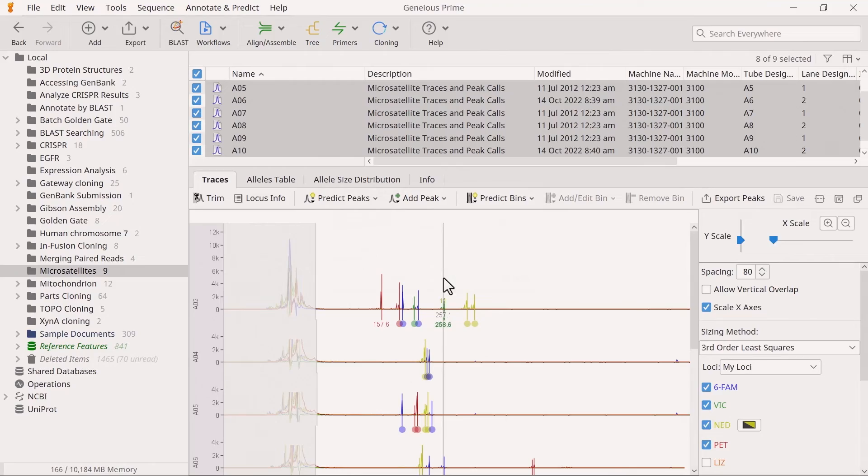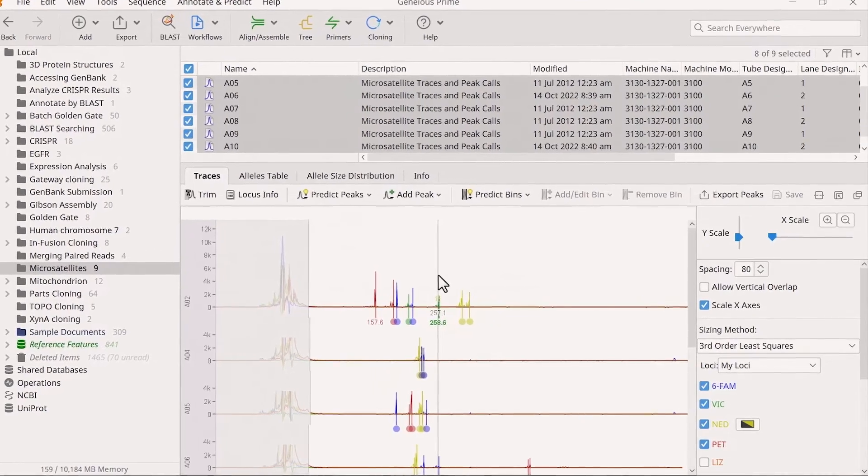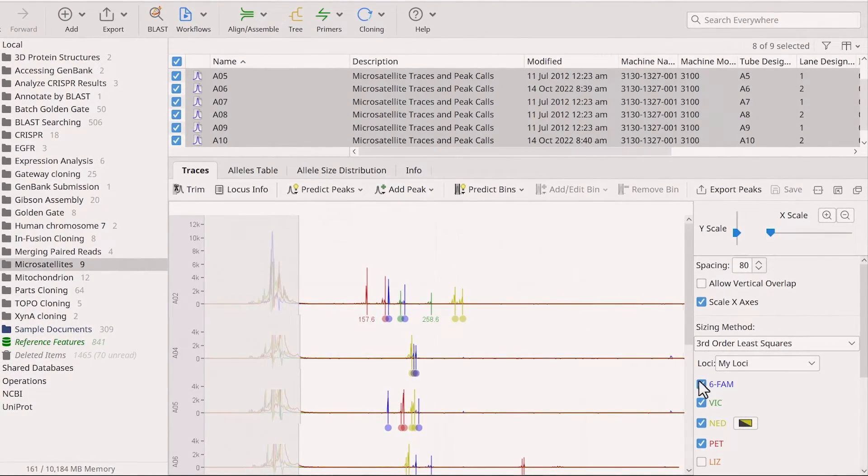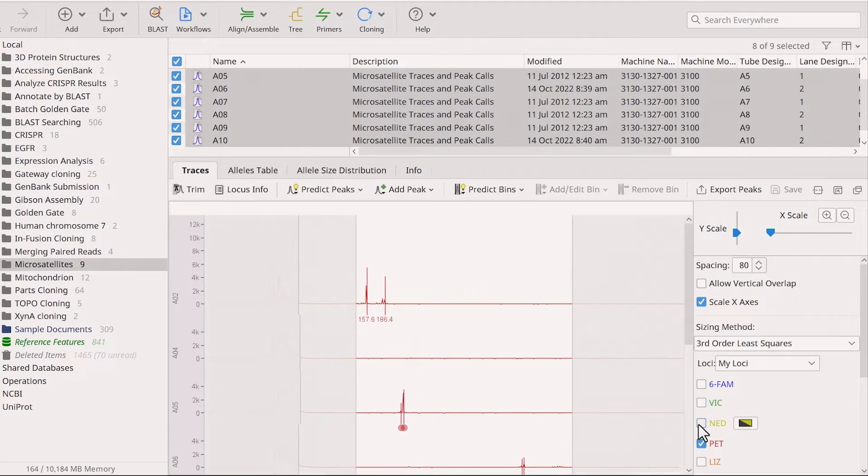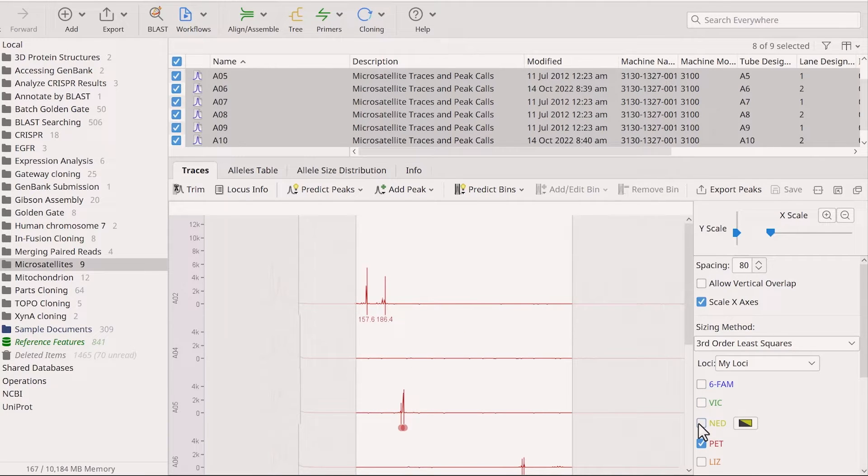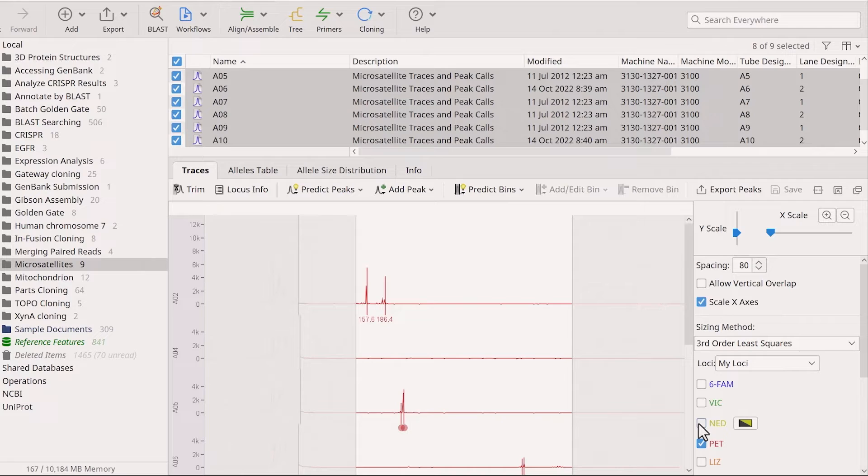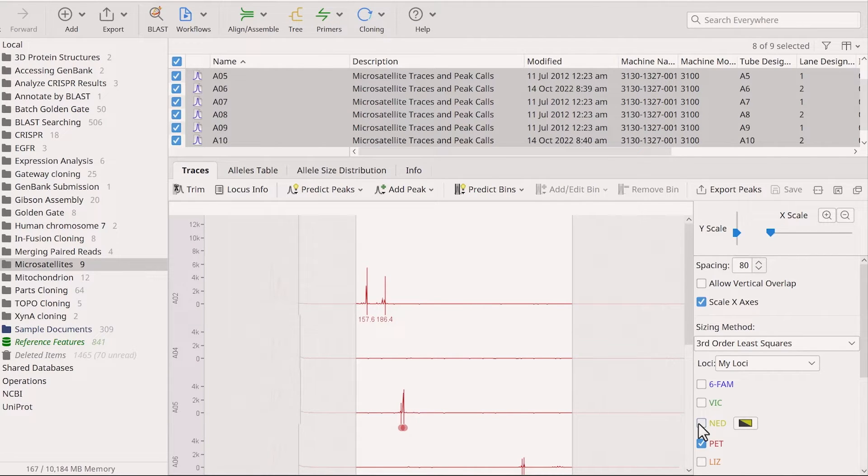With the loci set, go through your data one trace at a time and look for any known data artifacts such as plus-A, stutter or slippage peaks, and pull-ups. You will need to correct any incorrect peaks before you can perform binning.